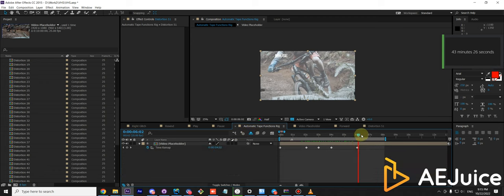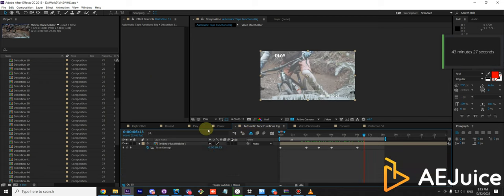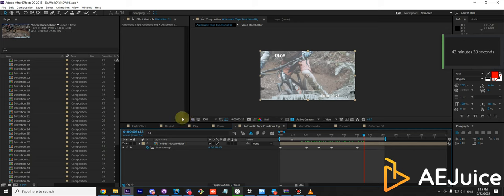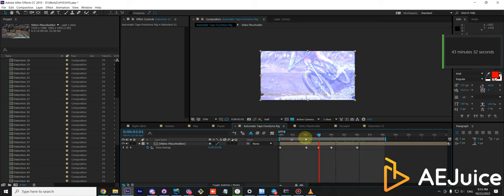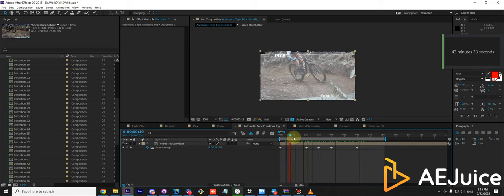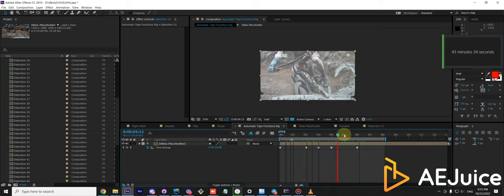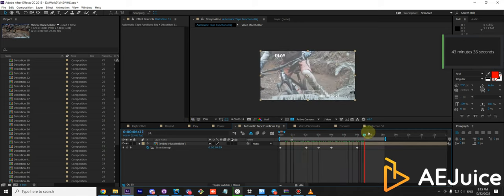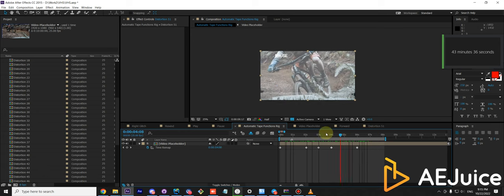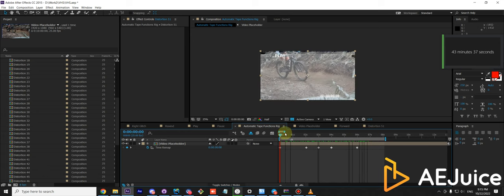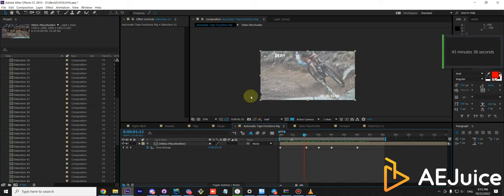But otherwise, yeah, this is a toolkit inside of our VHS package, as it's available in After Effects. And hopefully it will save you a bunch of headaches.